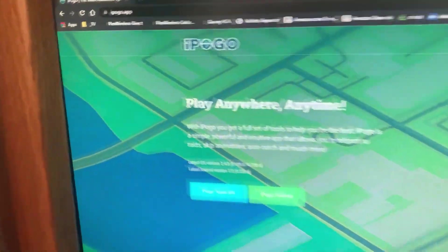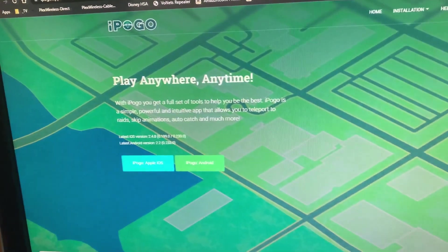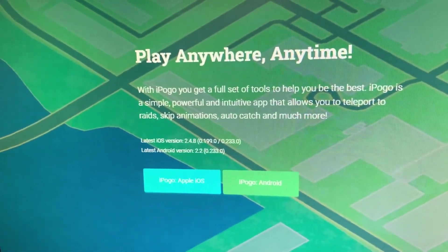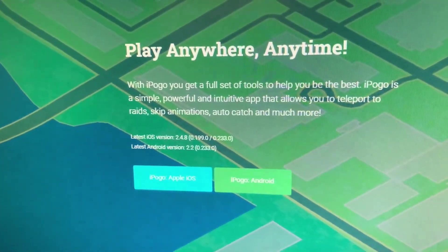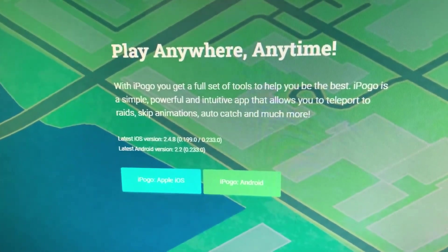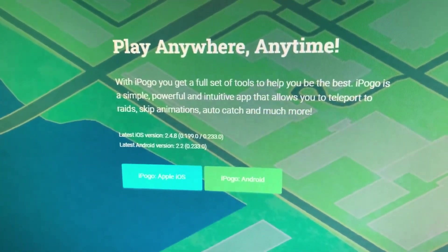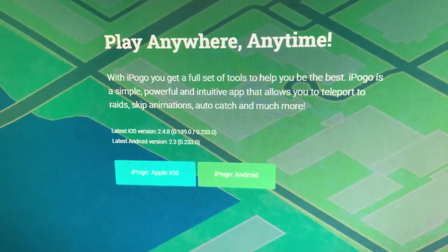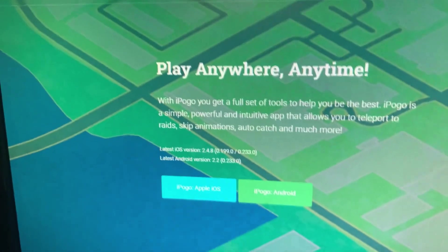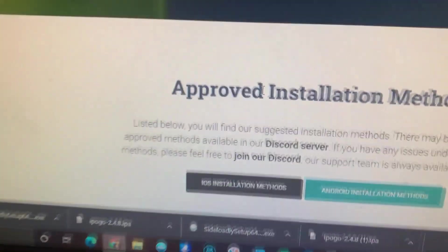So you go to iPogo.app — that's it, iPogo.app — and once you're here you have a choice of either iPogo Apple iOS or iPogo Android. Now I haven't used it on Android, but I assume the process is pretty similar. It's super easy on an iPhone so I would venture to guess it's just as easy on an Android. So we're going to select iPogo Apple iOS.